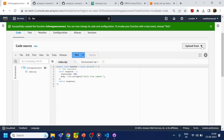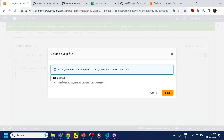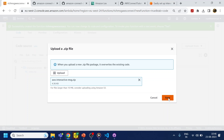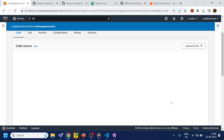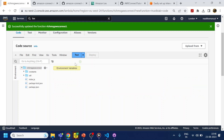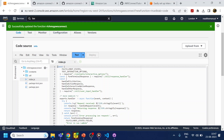Click 'Upload from zip', select the zip file, and click Save. It will upload the code. This is essentially the same code from GitHub, just with a few updates I made to make it work with Node.js version 18.